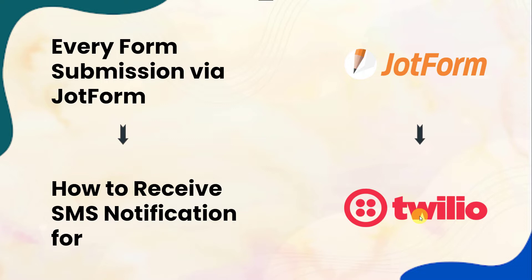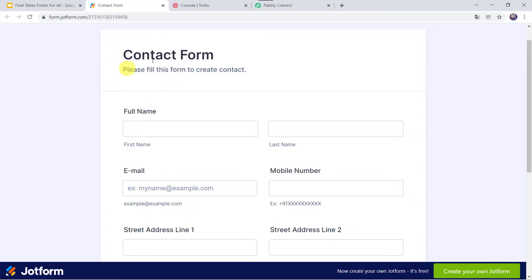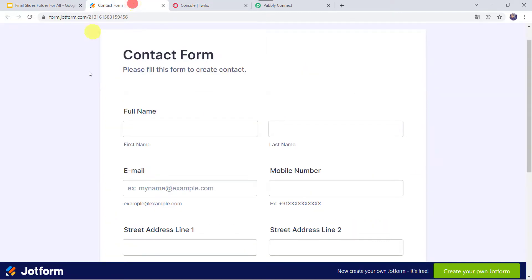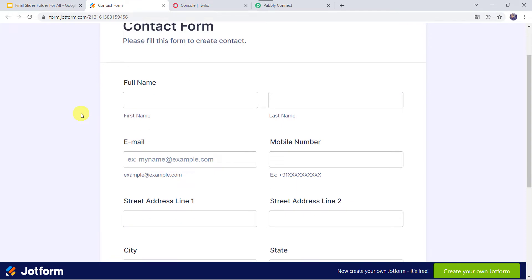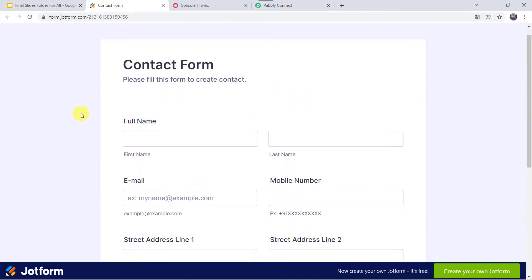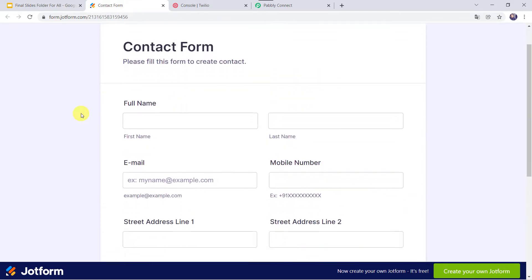The question is how to do this, because there is no direct connection between JotForm and Twilio. So first let us check this in real time and then we will move on to the integration process. This is my JotForm named Contact Form and this is my Twilio account. I want that whenever this form is filled and submitted, automatically an SMS should be sent to the owner.